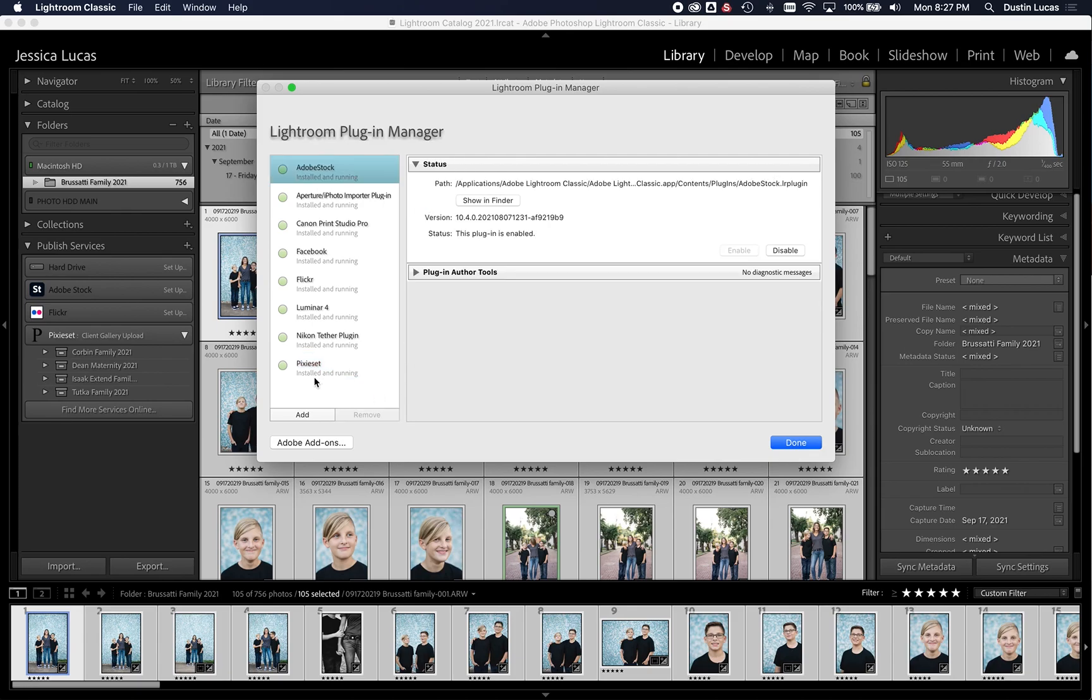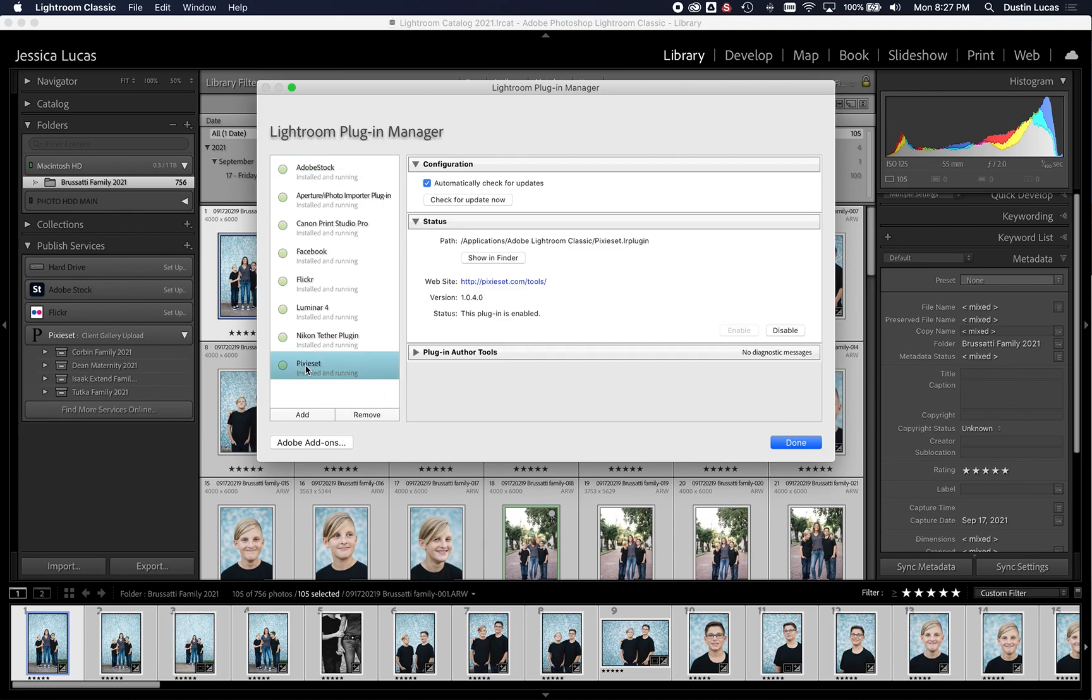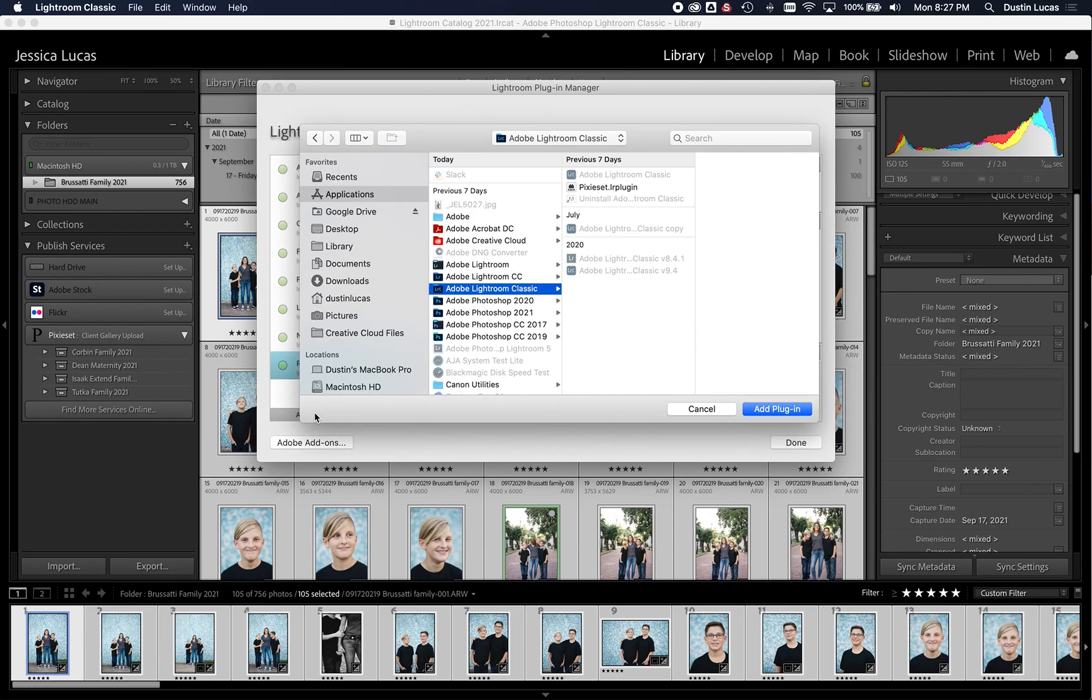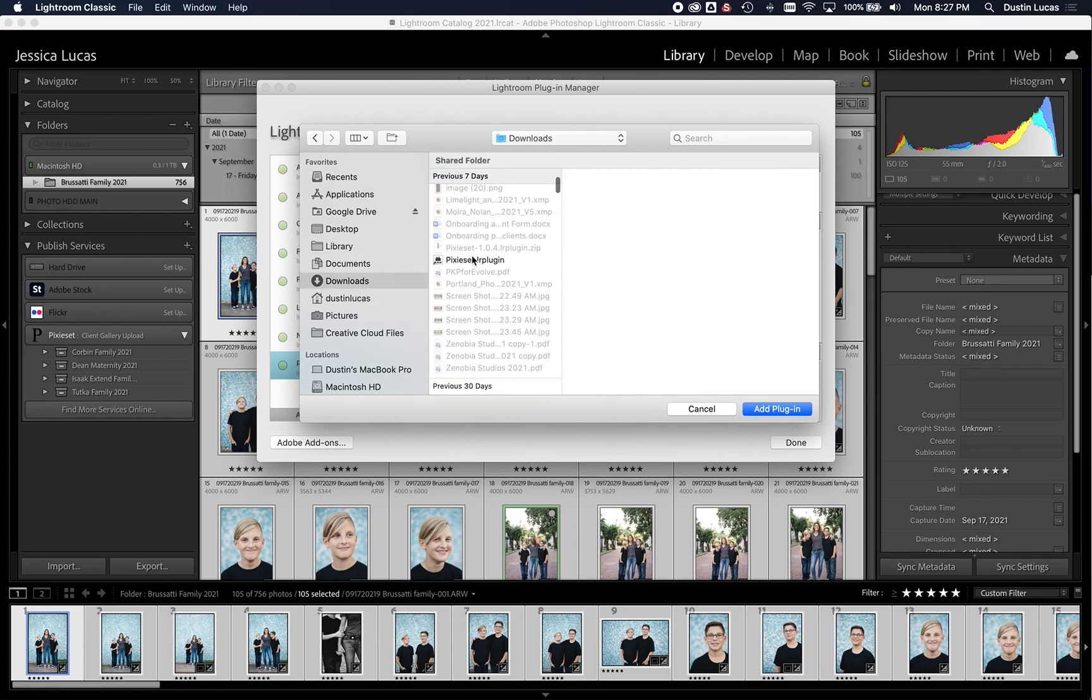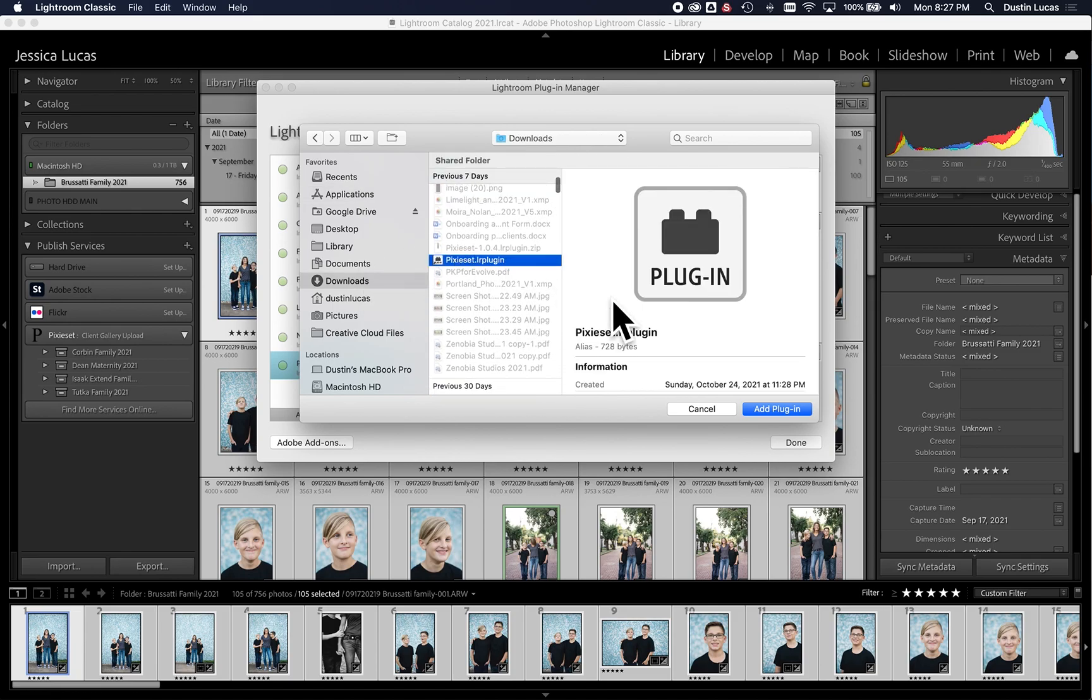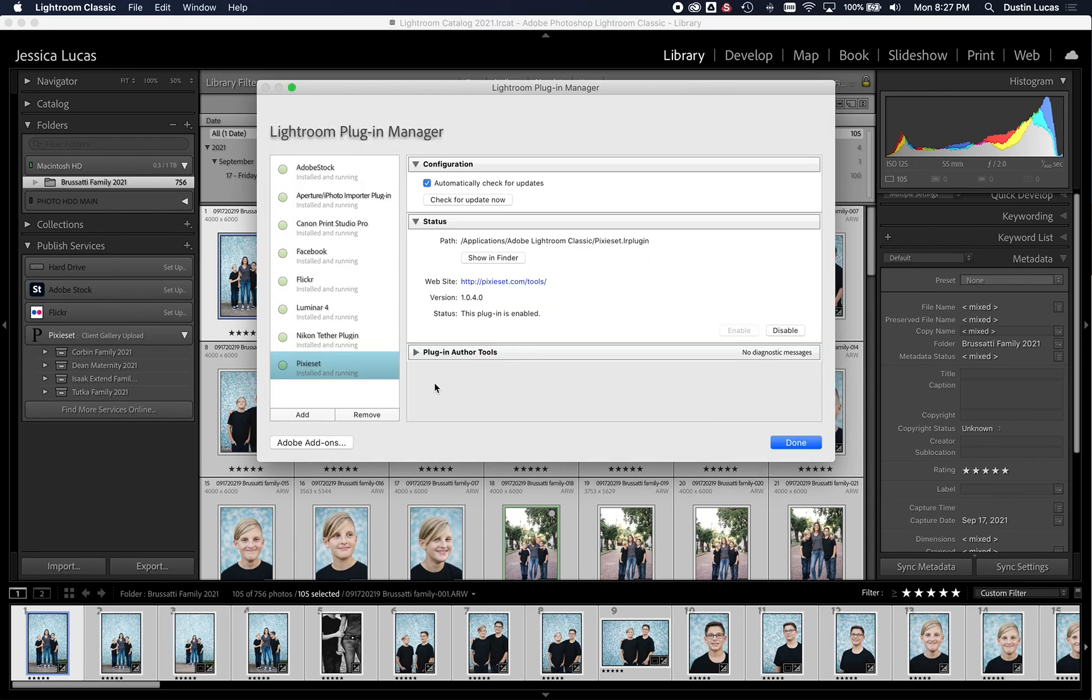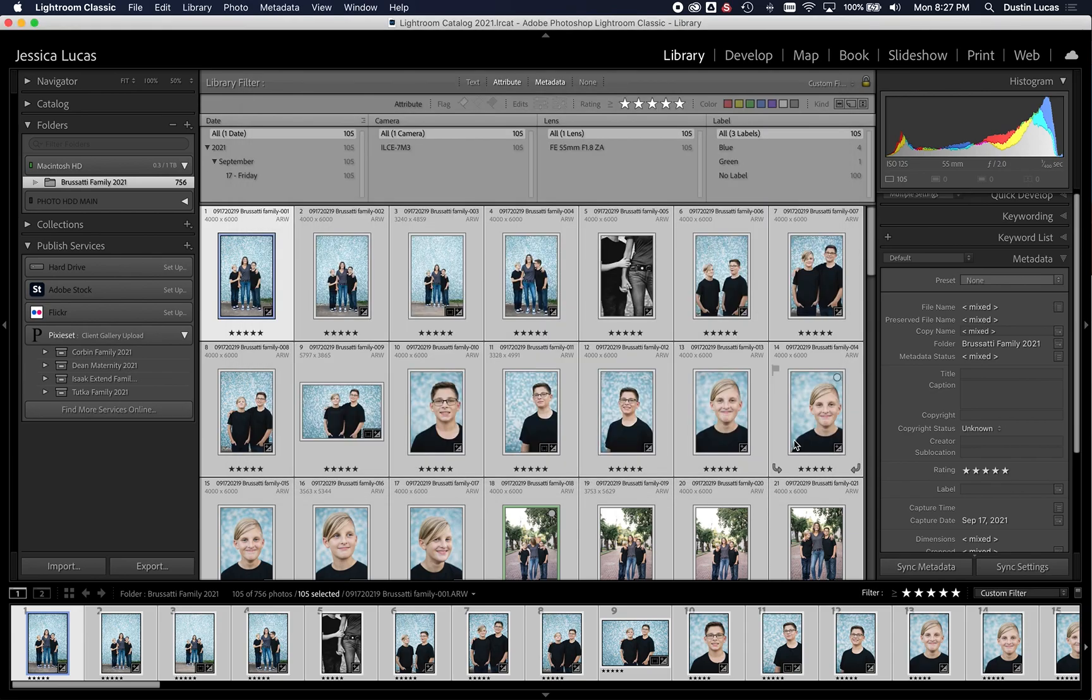So step one is going to be downloading the plugin and then going to Plugin Manager. Pretty straightforward. Now I've already installed the PixieSet one, but what I would do is I'd click the Add button and then go into my Downloads folder, and I'd choose the specific PixieSet Lightroom plugin. And once I do that, it's going to make sure everything is installed correctly. So it's automatically going to kind of configure everything, put it here.